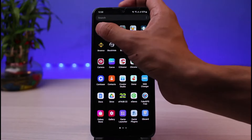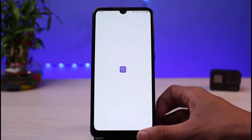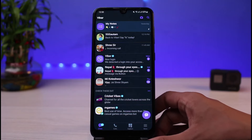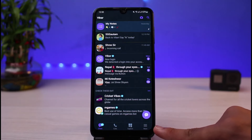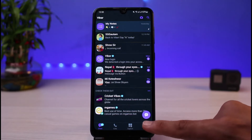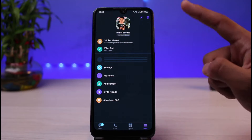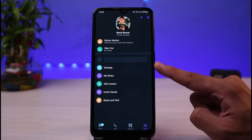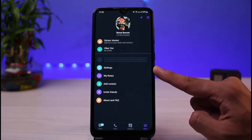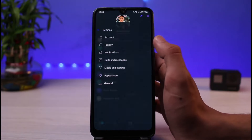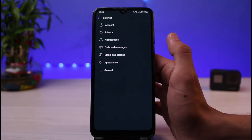Once you launch the Viber app, what you have to do is tap on the menu icon which you see at the bottom right corner of the screen. Once you go to this menu icon, you'll be able to see all of these options. Halfway down the bottom, you'll find a gear icon which says Settings, so tap on the Settings icon.